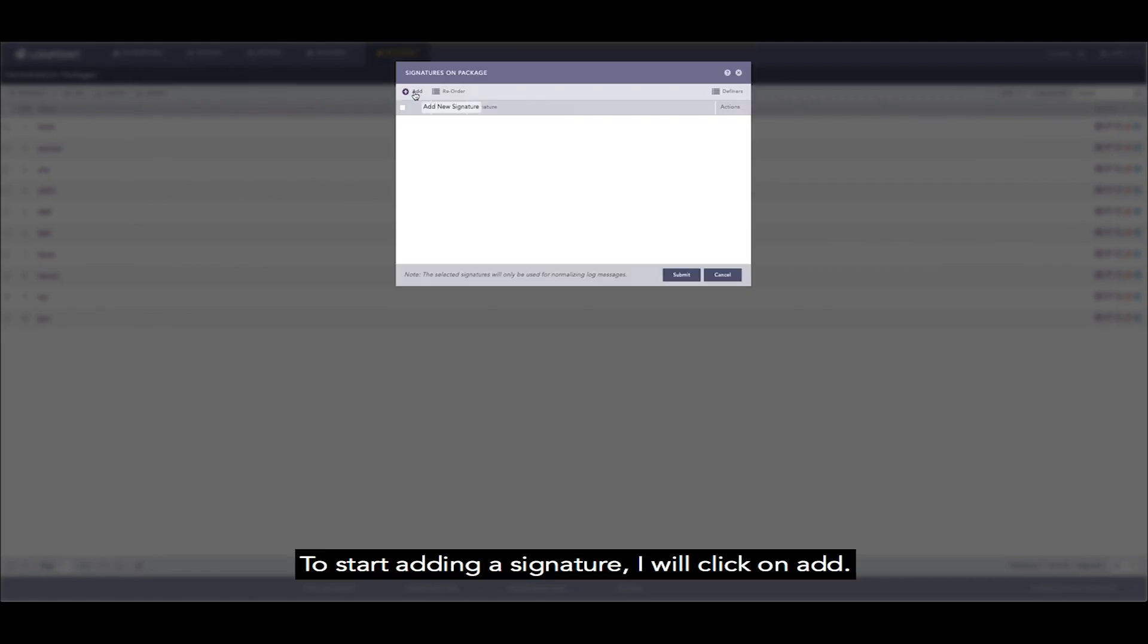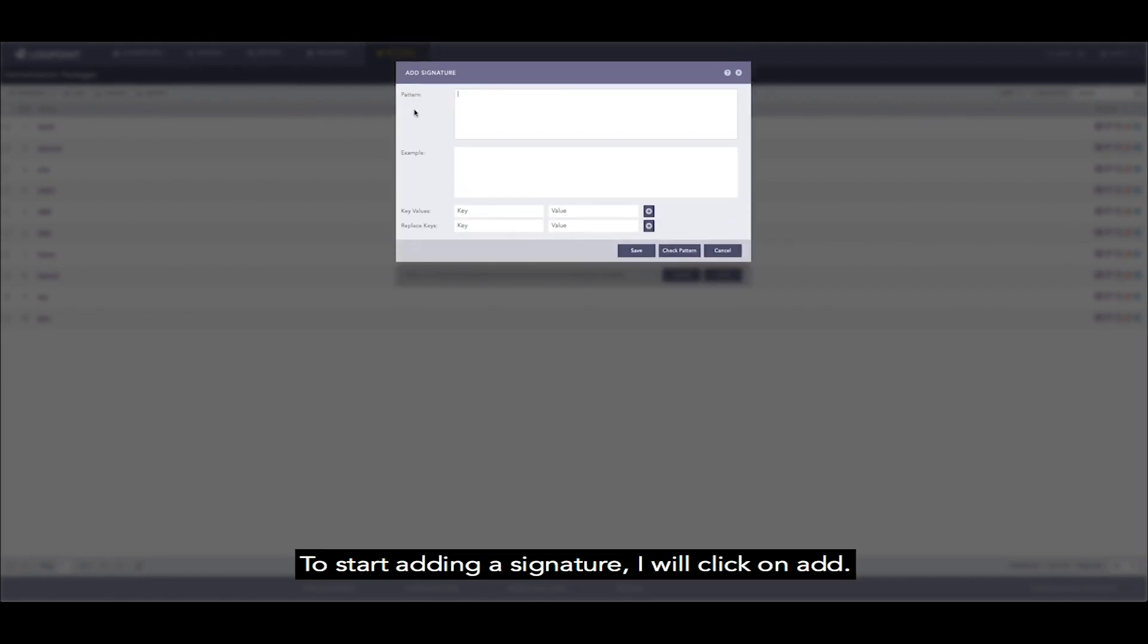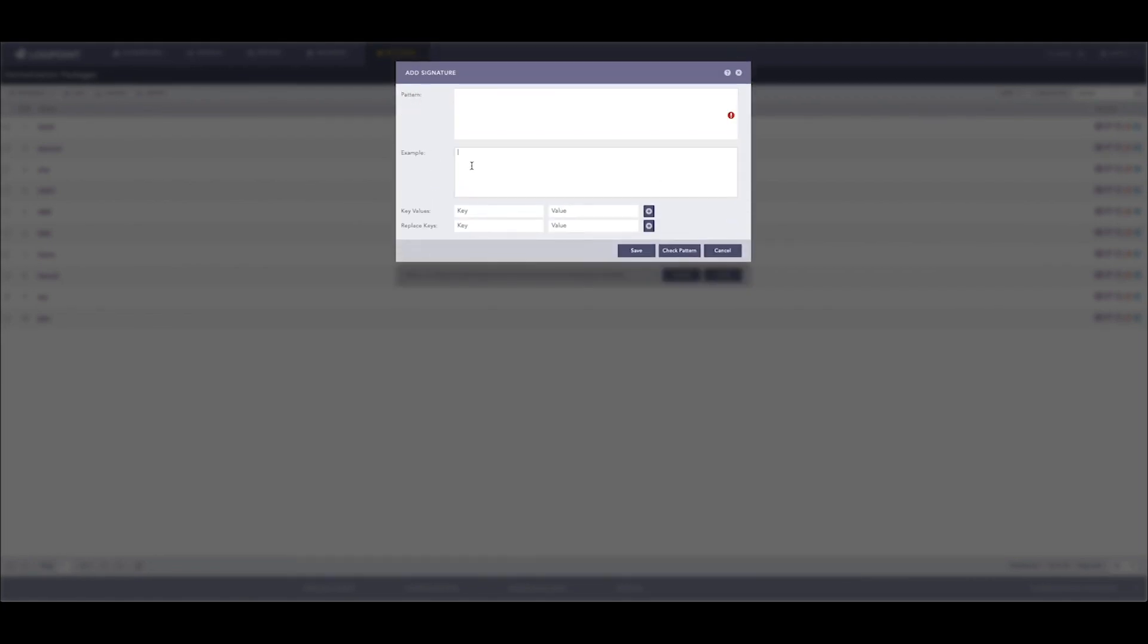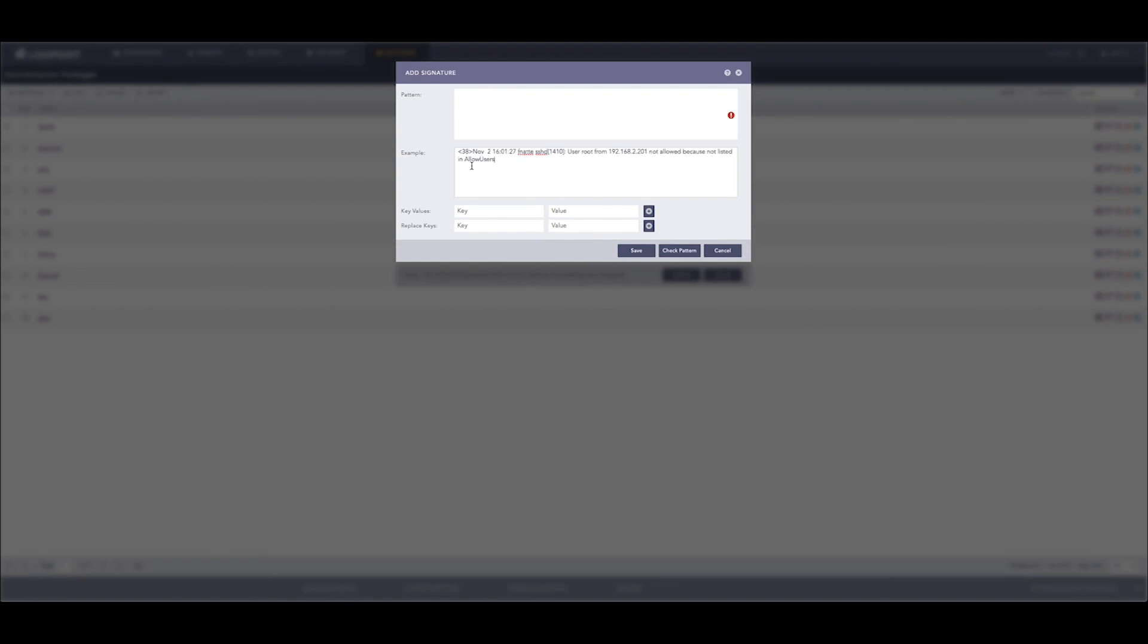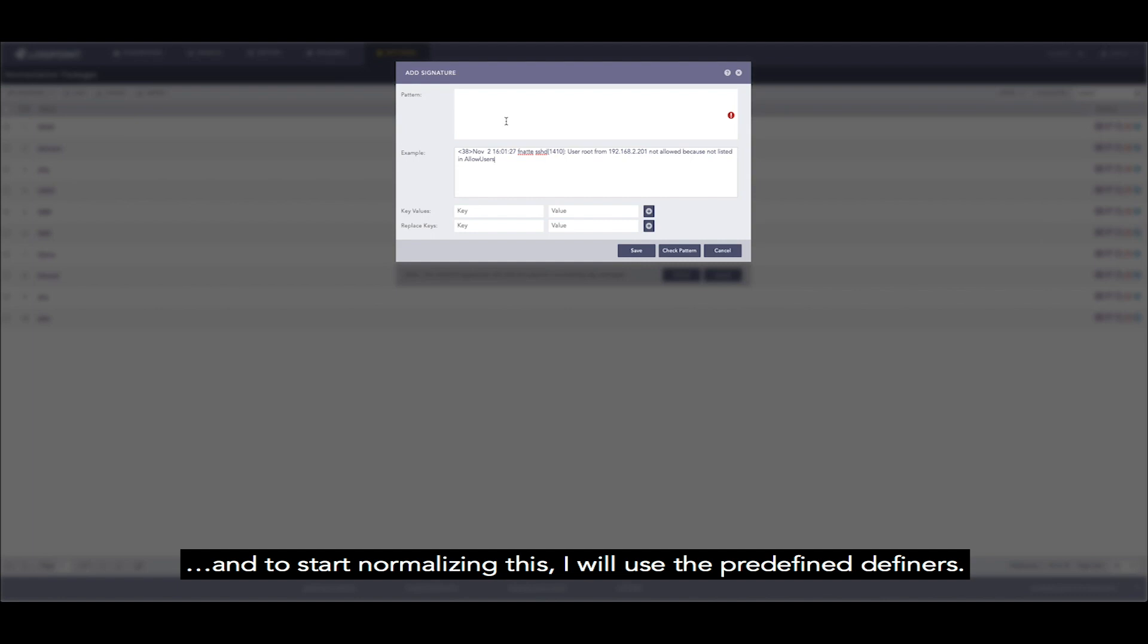To start adding a signature I will click on add. I will then paste in the information into example, and to start normalizing this I will use the predefined definers.